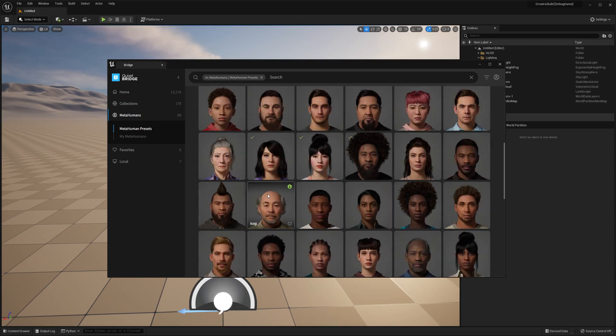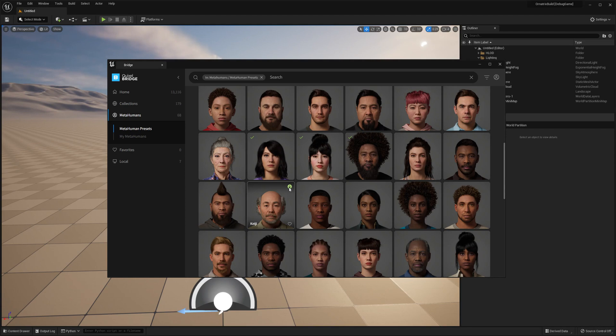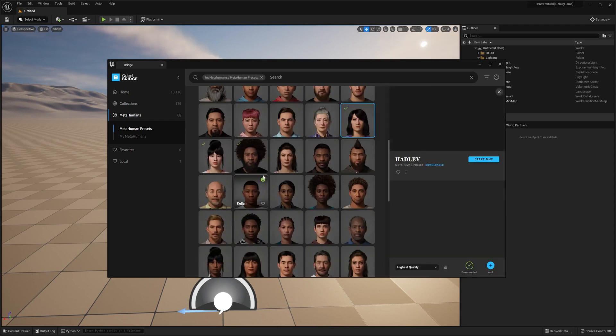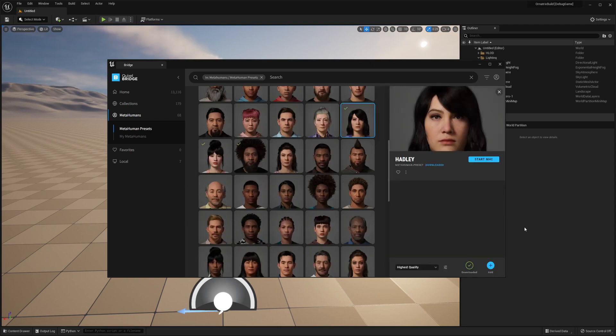Once you select a metahuman you have this little download button over here which you need to click to download the metahuman onto your computer. This may take up to half an hour depending on your internet connection speed. Once you've downloaded it you have this little checkbox, and then once you click on the metahuman you can add it to the scene by pressing this Add button.